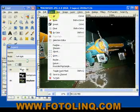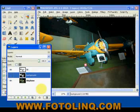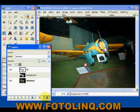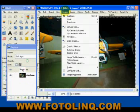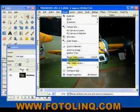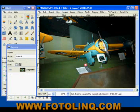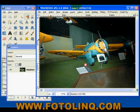Do a select all. Then what we can do is delete the background layer, come up to Image, and flatten the image. Now we have a vastly improved image of that airplane.